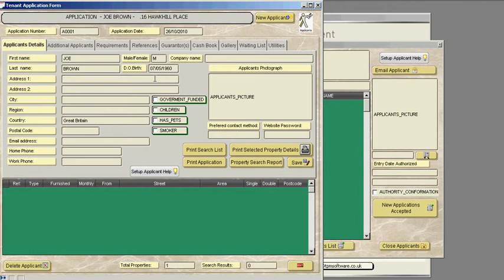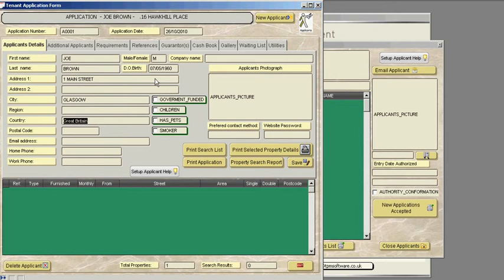The address of the applicant, this is the applicant's address where they reside at this present moment in time. So we're just putting down an address on Main Street and we'll just say that's in Glasgow. Countries, Great Britain, the Postcode, G663DU.